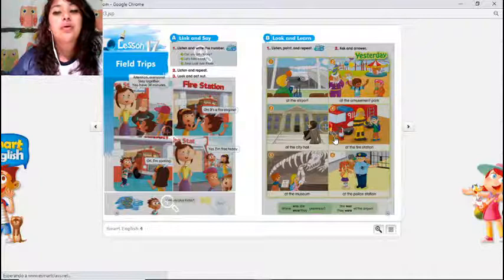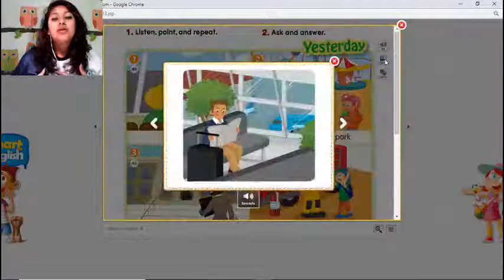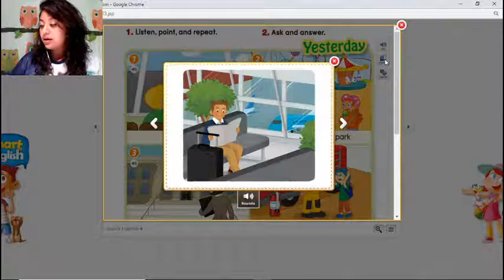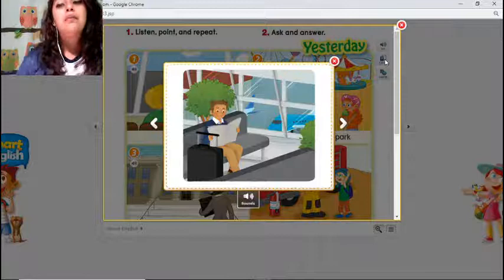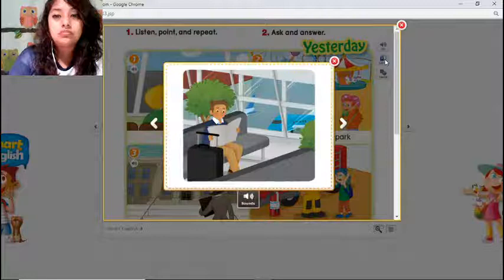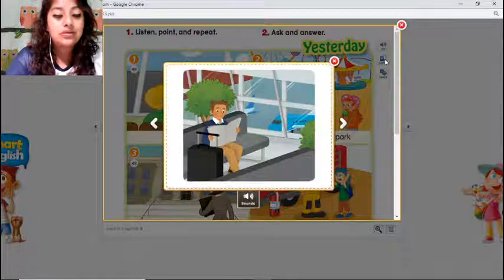Today let's start with our vocabulary review. We are going to review field trips — some places where we can travel to take an excursion or a field trip. As you know, we were talking about this some weeks ago, but today we are going to review where we can go on a field trip. If I ask you where would you like to go, what would be your answer?